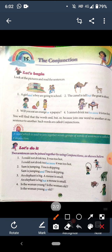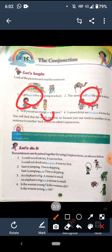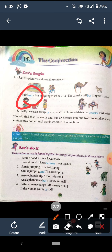Abhi ye conjunctions humne dekhe jaise and hai, but hai, or hai, because hai. Ya toh ye do words ko join karte hai ya do sentences ko join karte hai. Definition: a word which is used to join together words, group of words, or sentences is called a conjunction. Matlab linked up karna kisi bhi cheez ko.